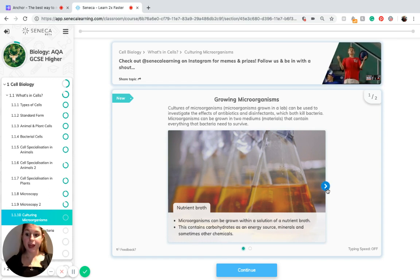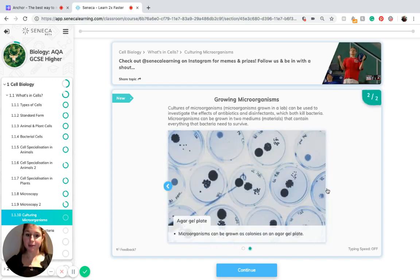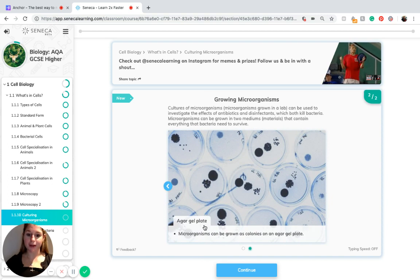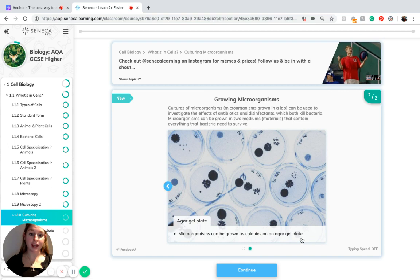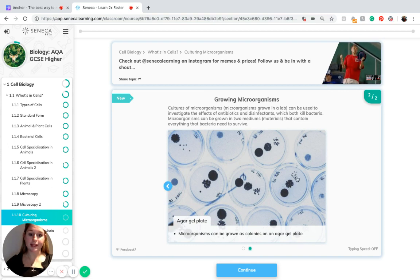The second medium that can be used is agar gel plate. Microorganisms can be grown as colonies on an agar gel plate. These are all colonies in the image here.